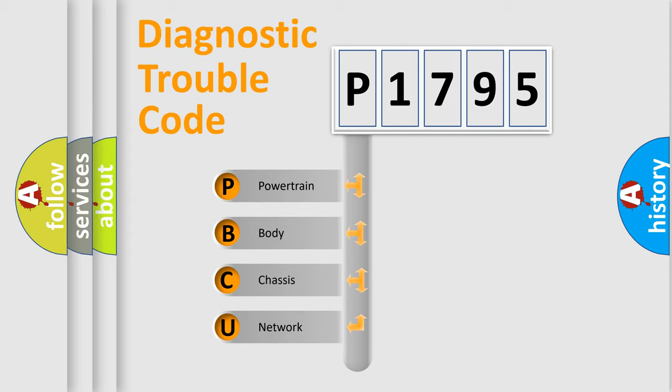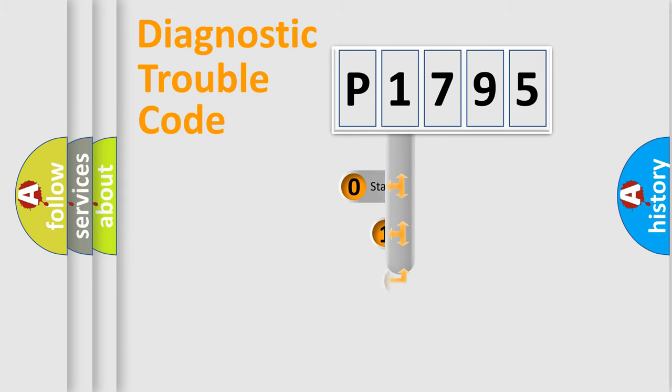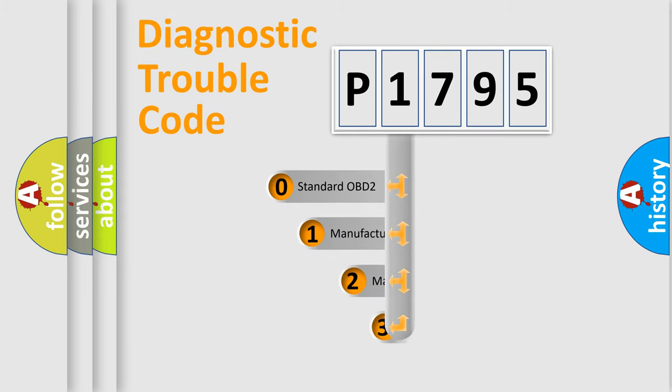We divide the electric system of automobile into four basic units: Powertrain, Body, Chassis, and Network. This distribution is defined in the first character code.